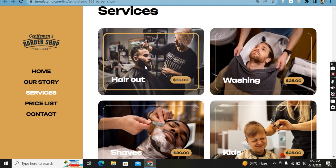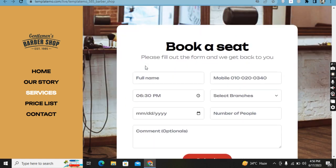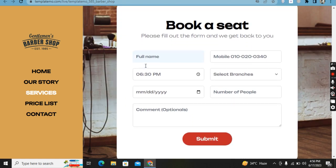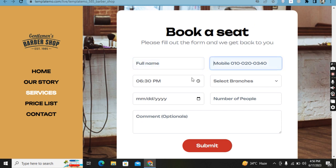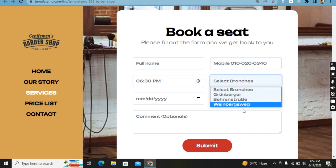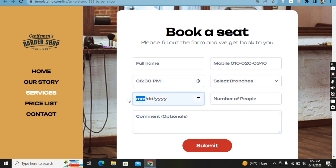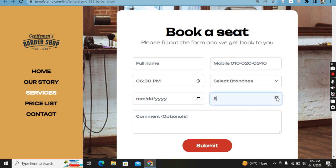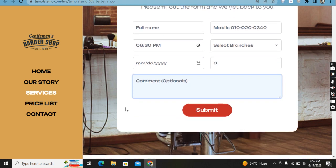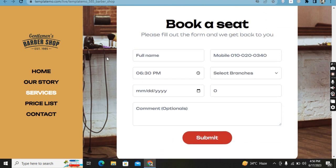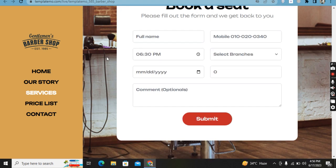When you click or scroll on the services, the color will change and the picture will be zoomed. If you want to book your seat, enter your full name, mobile number, time period, and select the branch, date, and number of people. You can also add a comment — it's like a feed for booking your slot. Here is the submit button.